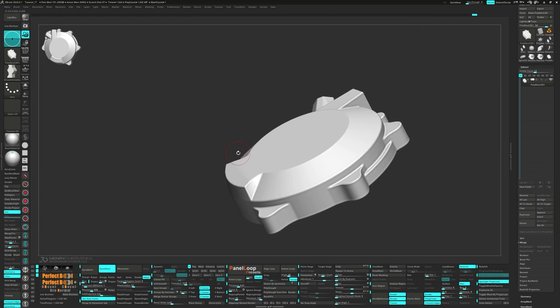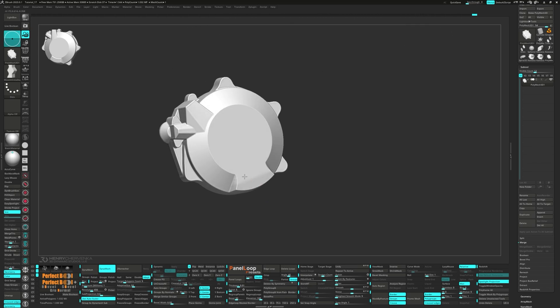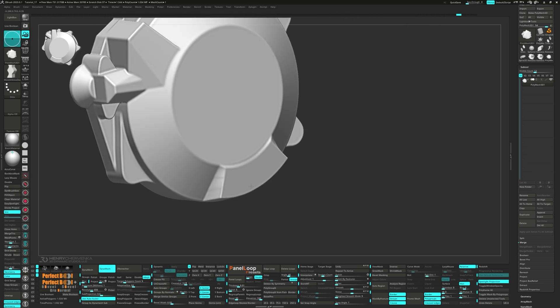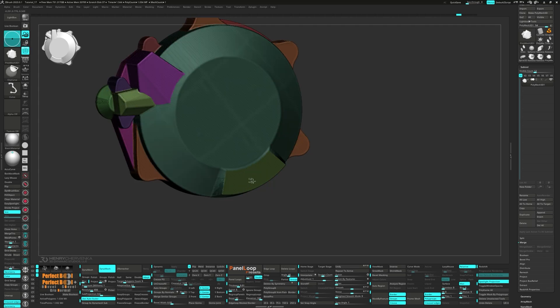So let's backtrack a few steps and leave it for retopo.